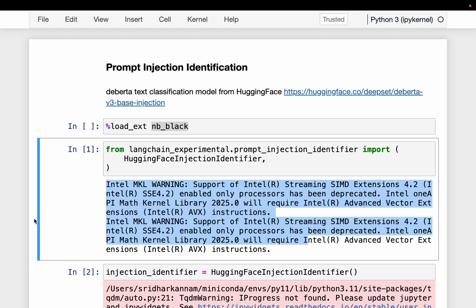Hi friends. Prompt injection is a major security issue when using LLM-based applications. As you know, there can be several layers between the user and the LLM model. So when the user sends a prompt, it could be compromised or hacked before it reaches the LLM. For example, we might have a user layer or system layer, and somebody can modify the prompt at the system layer to make the LLM behave in a malicious way. Or the prompt injection can even happen at the user level, where one instructs the LLM to behave in a certain way which is not the way it was intended to work.